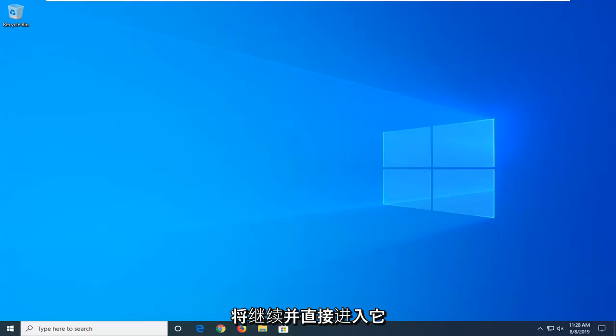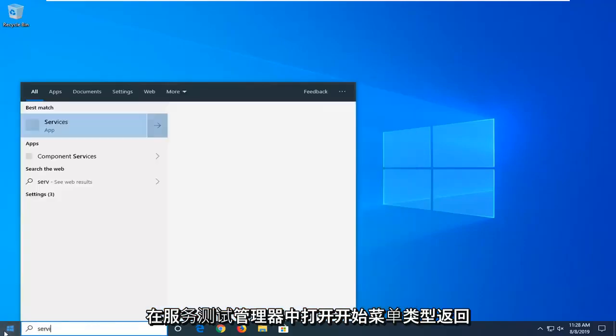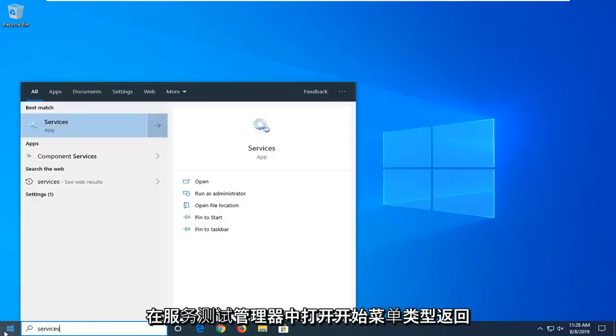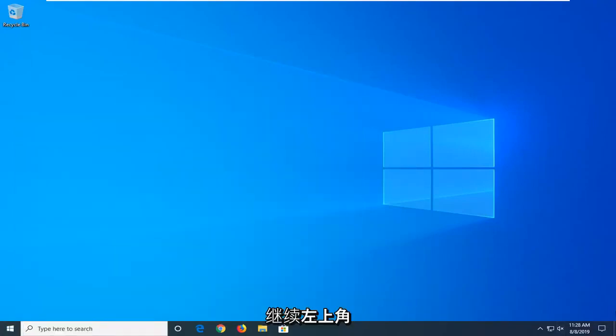So we're going to go ahead and jump right into it and start by opening up the start menu. Type in services. BestMatch should come back with services right above app. So go ahead and left click on that.